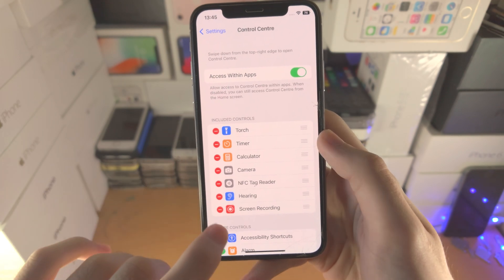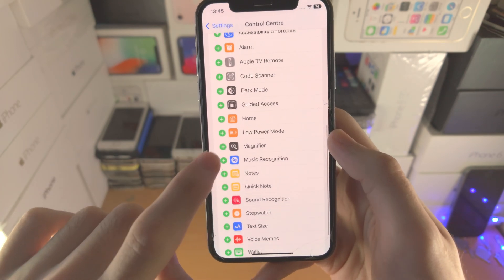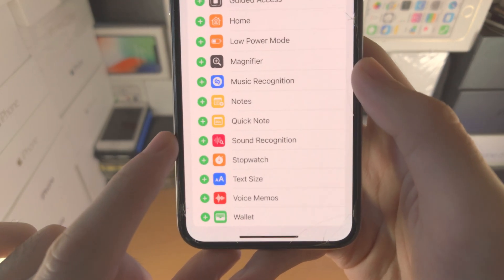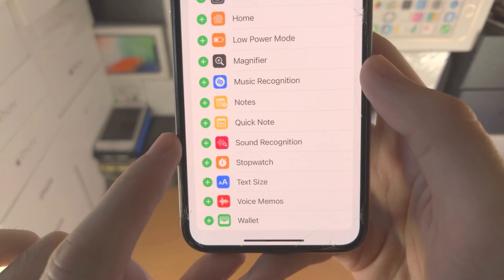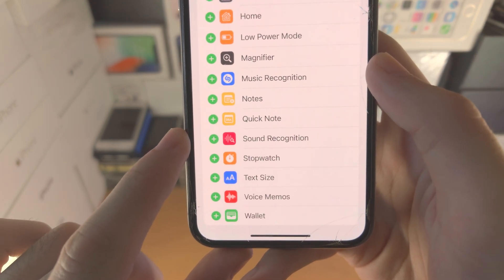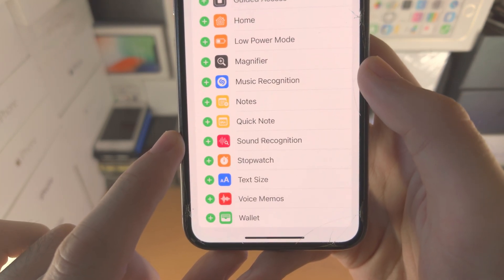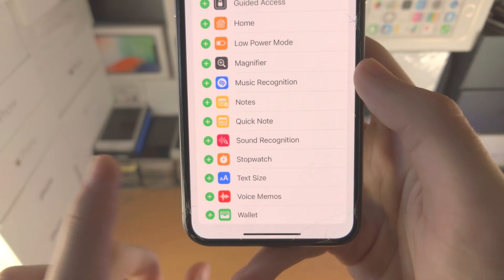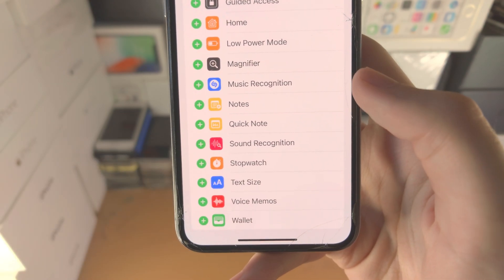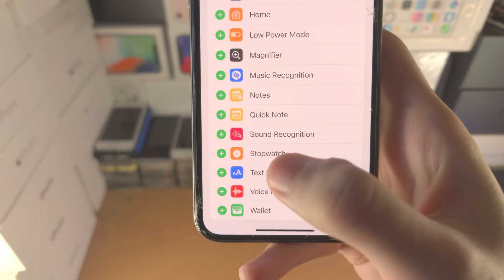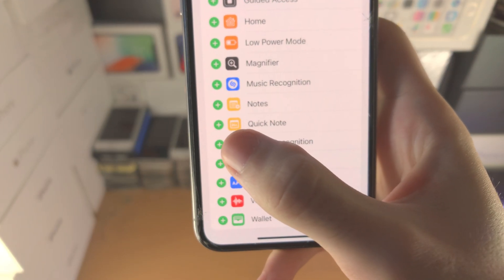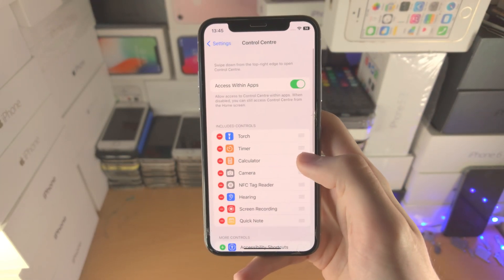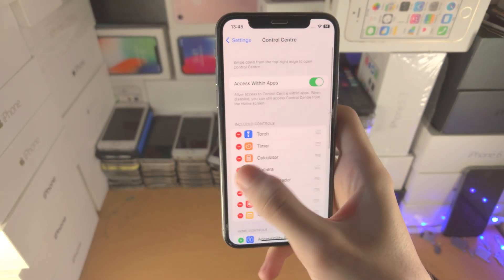Then you're going to scroll all the way down and you should see this option here which says QuickNote. If you don't see this option you will need to upgrade your iPhone to the latest version of iOS. I'll cover that in a couple of seconds. If you do see this option just tap on the plus and QuickNote is now on.